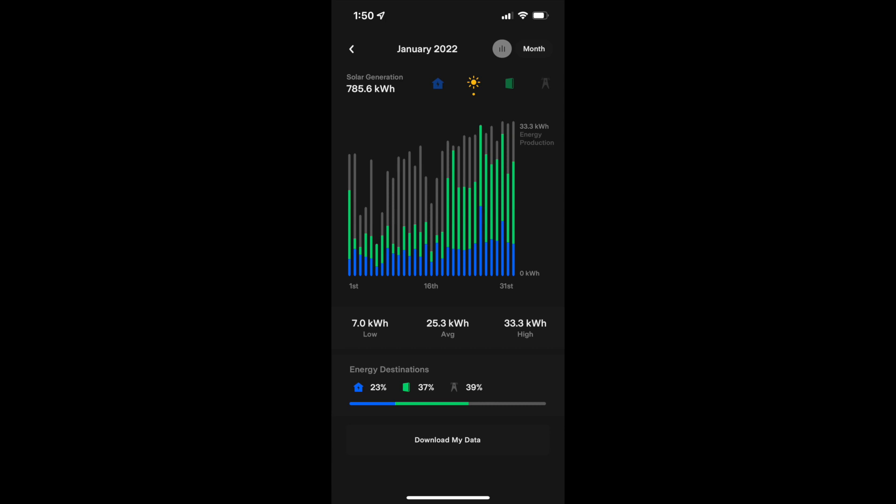Once we were consistently producing enough to cover our house usage, I switched over to the self-powered mode. That way we weren't paying those non-bypassable charges by using the grid now that we were producing enough on a consistent basis.